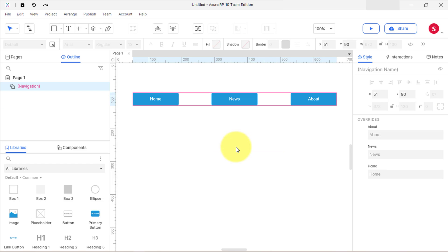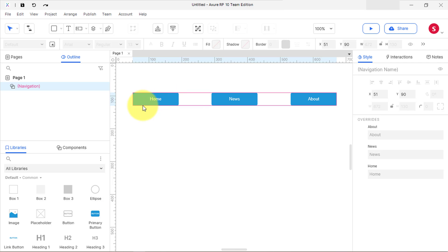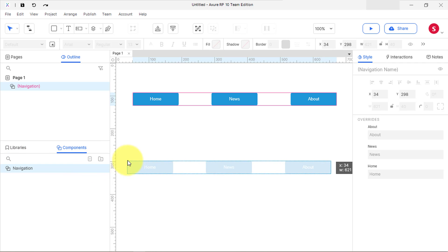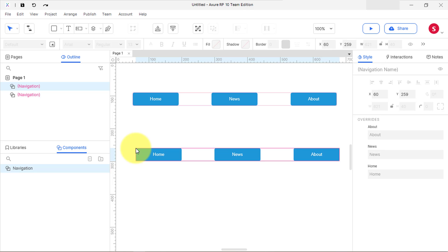Rename it and click on continue. Here you can see the component instances on the canvas have a pink border mask. The widgets will stay exactly where they are on the canvas, but they'll now be the first component instance of a new main component listed in the components panel. Click and drag the created component to the canvas to duplicate the component.